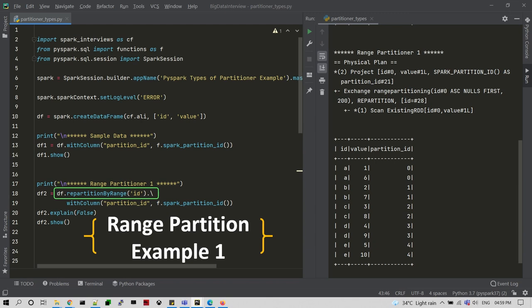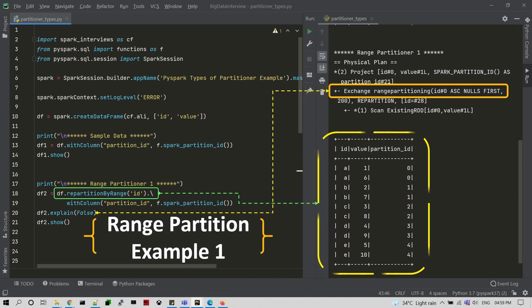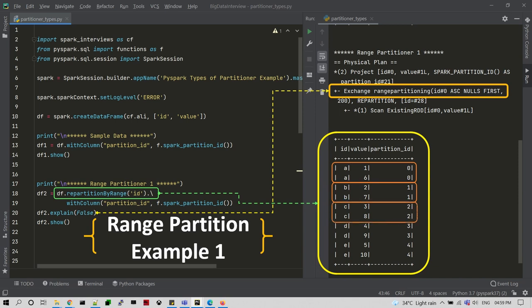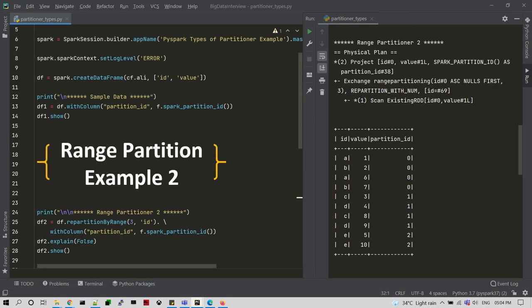For range partitioning, we use the DataFrame's repartitionByRange transformation on the ID column. The ID column has unique values repeated from A to E twice. In the explain plan, you can see range partitioning on the ID column in ascending order. The data shows 10 total records split based on the five unique values A to E, creating five partitions.